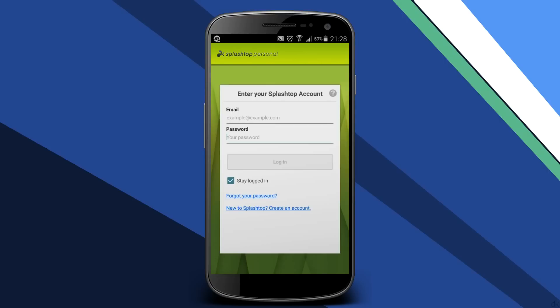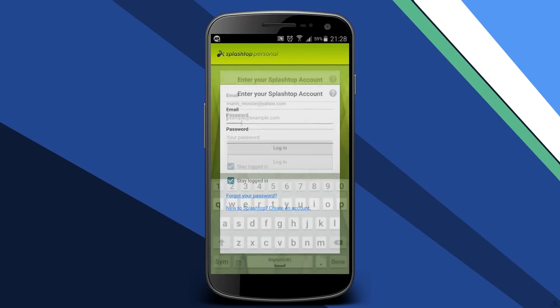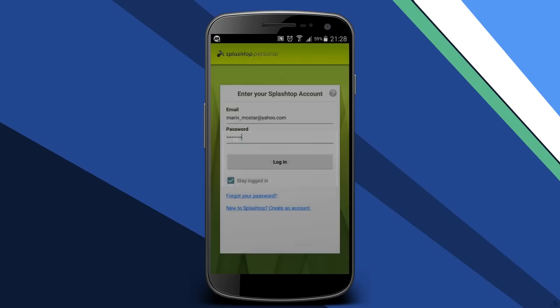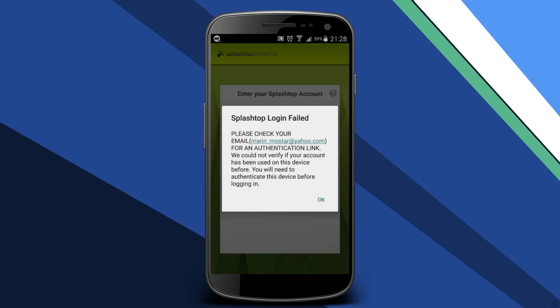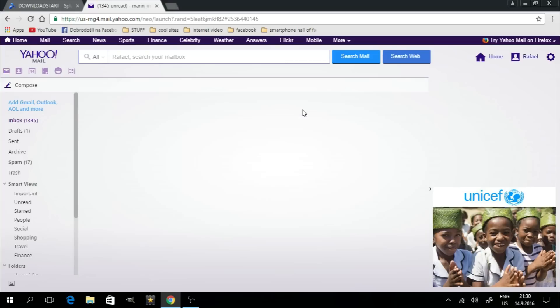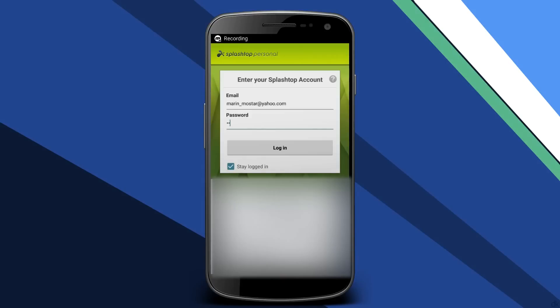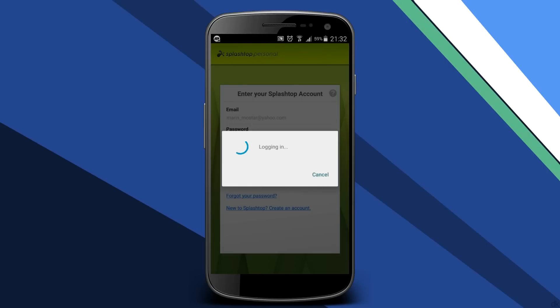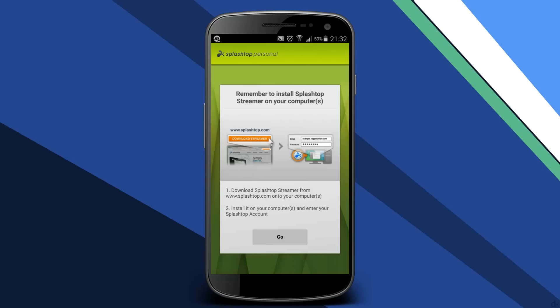Once you tap Continue, the app is going to ask you to sign in with the email address and password you just created. But the first time you try to log in, you're going to get a login fail message. In order to get rid of it, you'll need to authenticate your device, which is really just a matter of a few clicks. Simply log in to the email account you used to create the Splashtop account, go to your inbox, and there you should find a device authentication message from Splashtop. Open the email, click on the authentication link, and voila — now you will be able to log into your Splashtop account by entering your email and password.